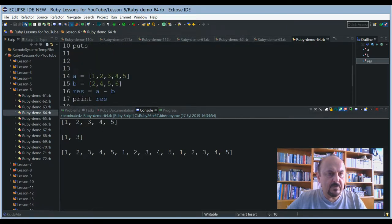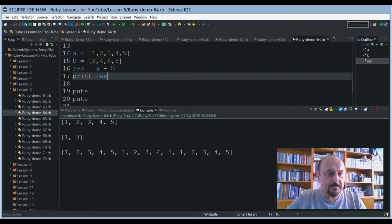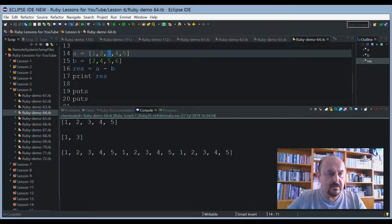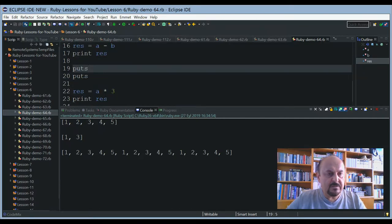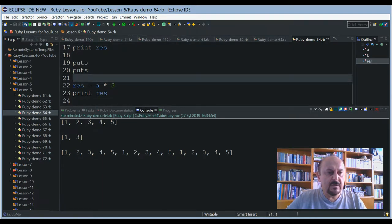I'd like to show you the array minus operation. The first array includes one, two, three, four, five and the other includes two, four, five, and six. The result is just one and three remaining after this subtraction process, because the common elements two, four, and five are removed — so only one and three will remain.